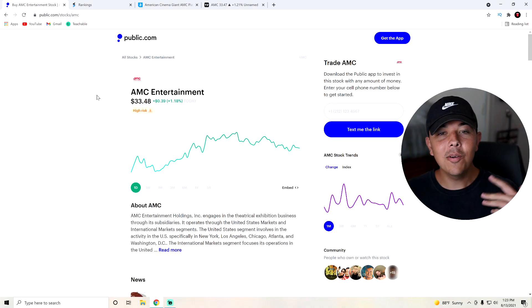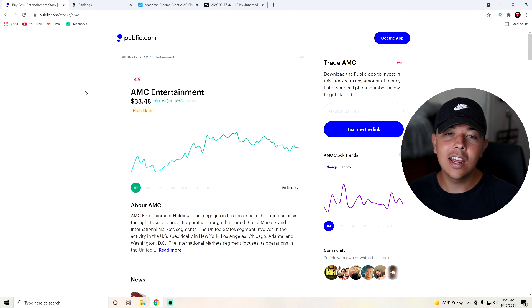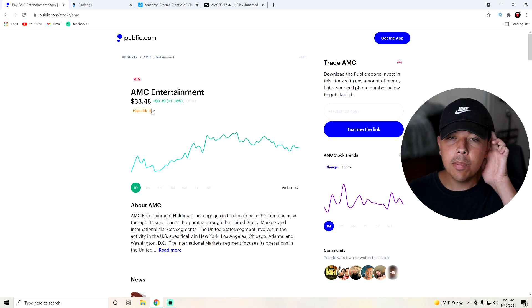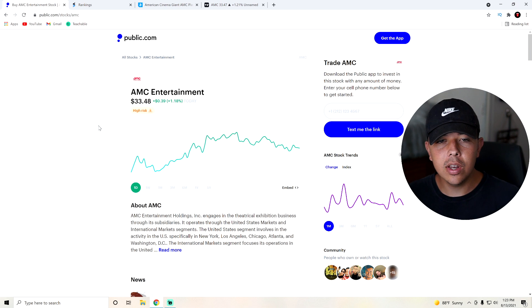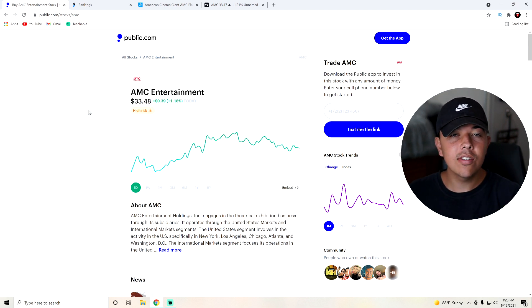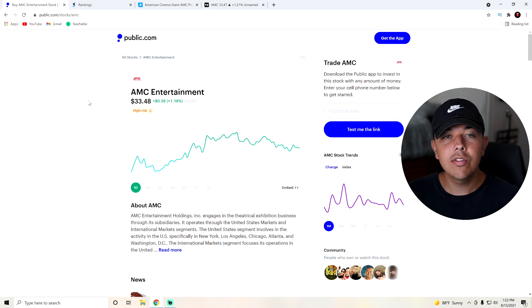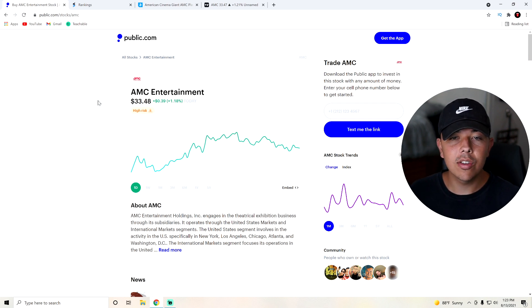With all that out of the way, let's get straight into our stock for today, AMC. So AMC had a pretty good bounce back day today. We're up to $33. We're going to be going over technical analysis as well as some news for today. So if you guys find that interesting, go ahead and stick around until the end of the video.